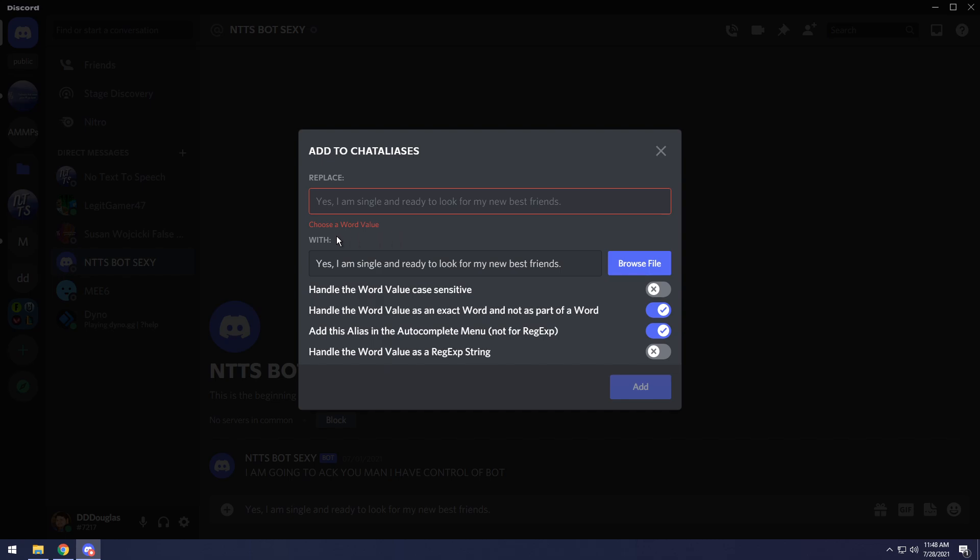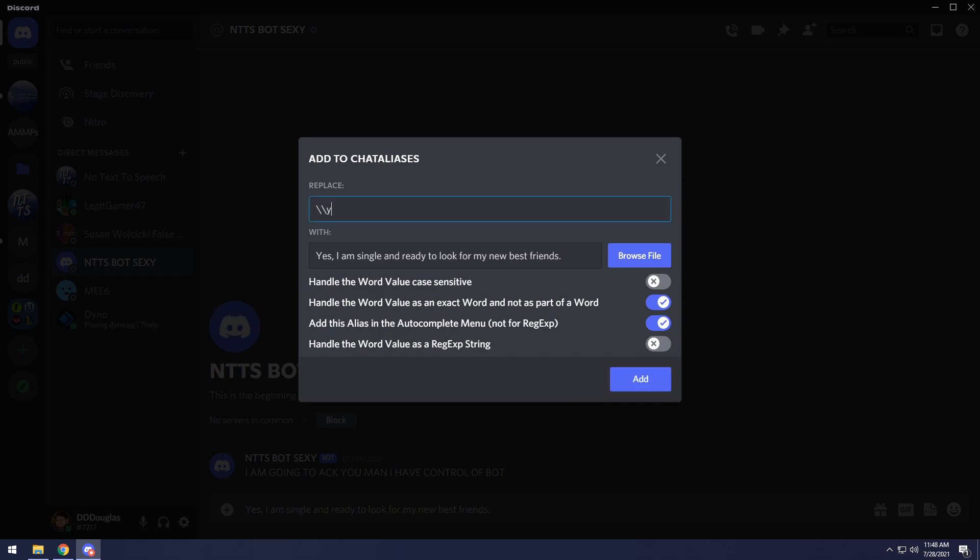Then you want to paste it into the width box. Then we need to go up to the replace tab, and we need to enter in what macro we want this kind of shortcut to be. So in this case, I'm going to do slash slash yes, GF, as in yes, girlfriend.